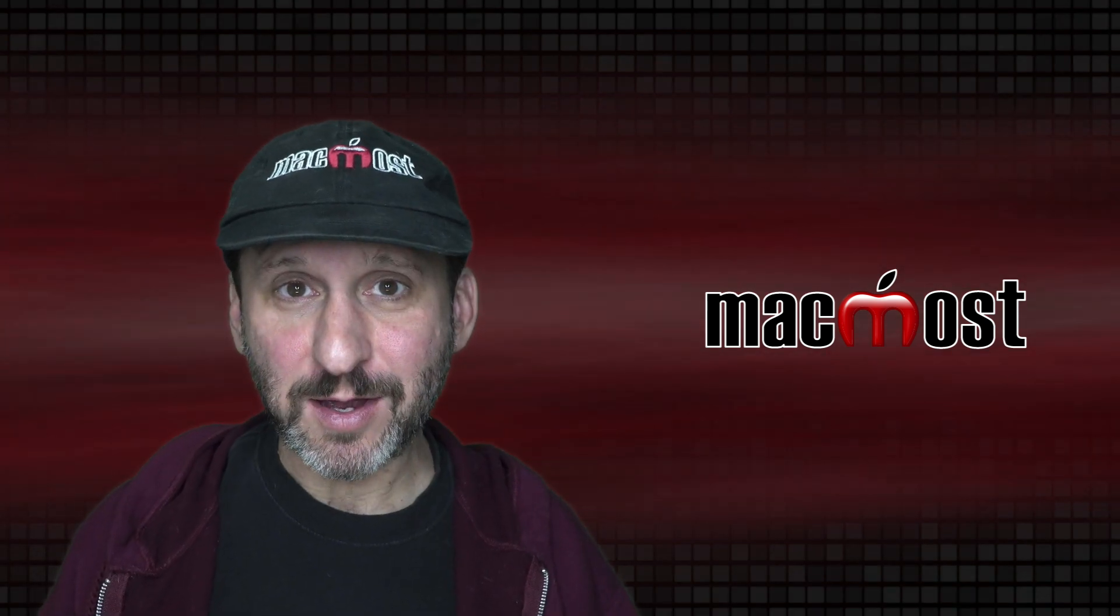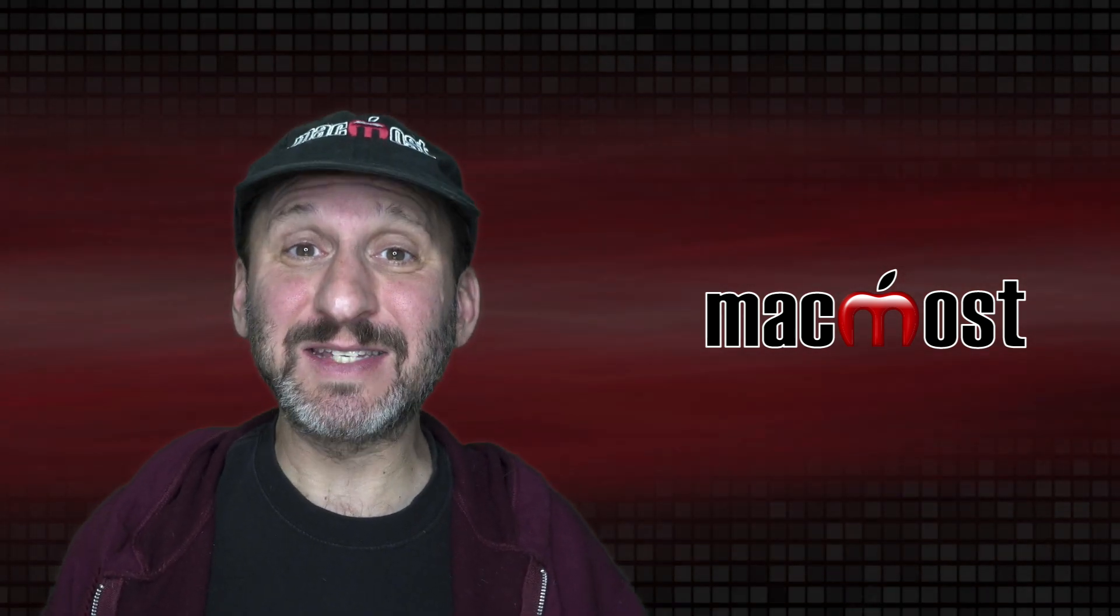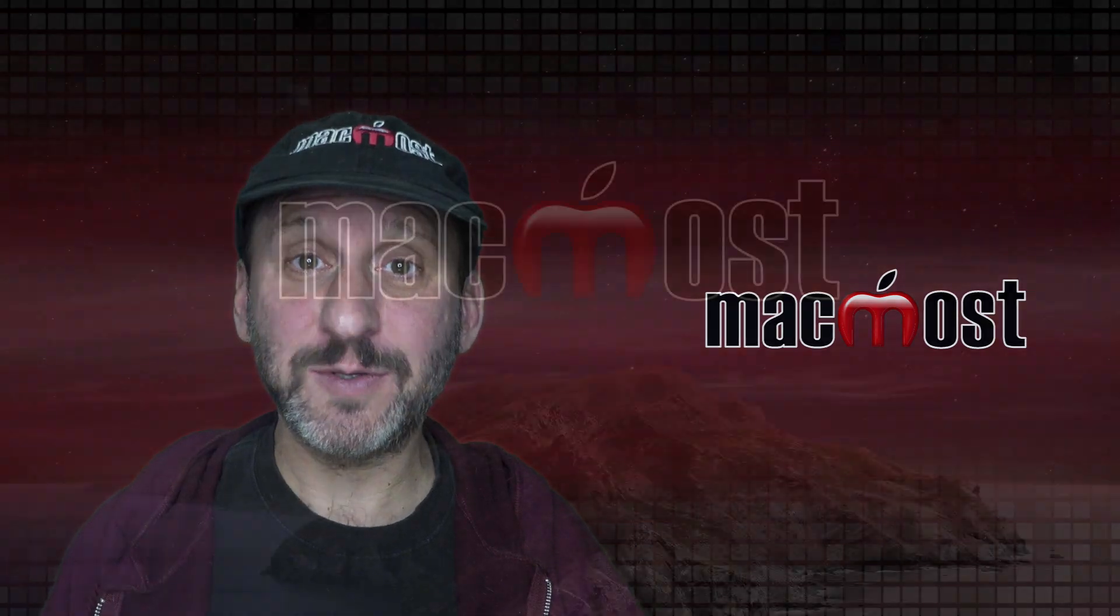Hi, this is Gary with MacMost.com. Today let's look at 10 ways to make title text stand out in Pages and Keynote.